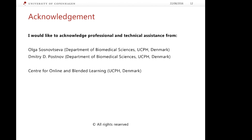I acknowledge the professional and technical assistance from Olga Sosnovtseva, Dmitry Posnov, and the Center for Online and Blended Learning at the University of Copenhagen, Denmark.